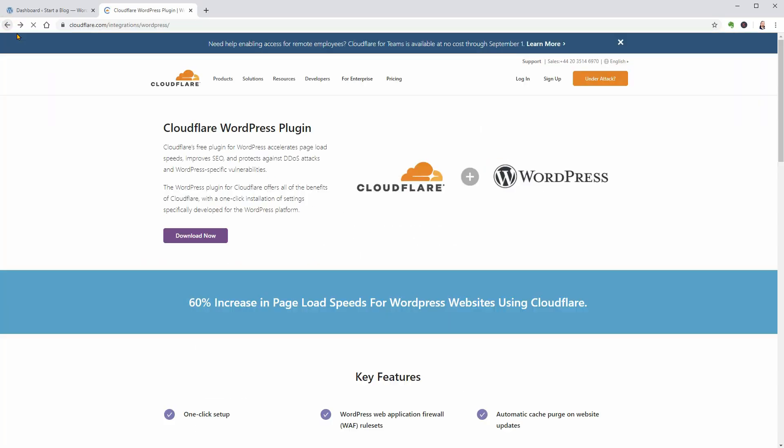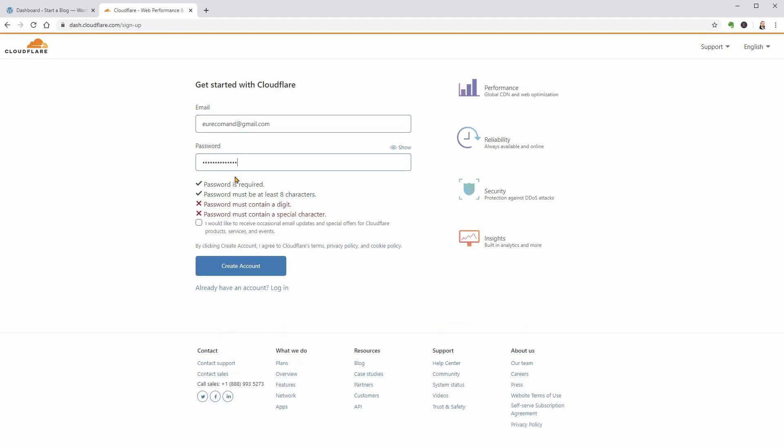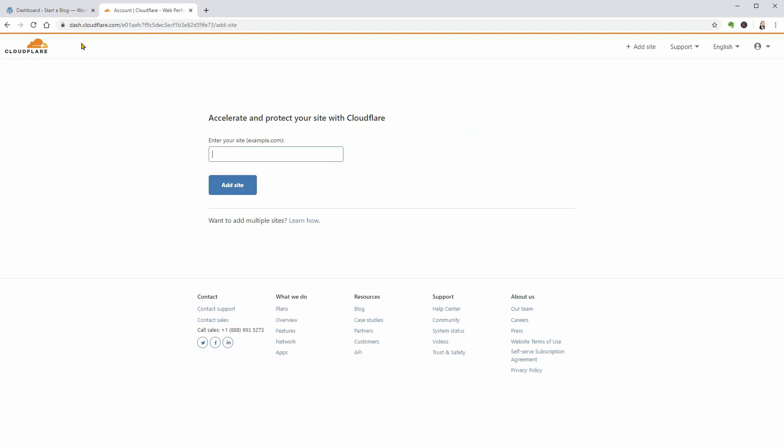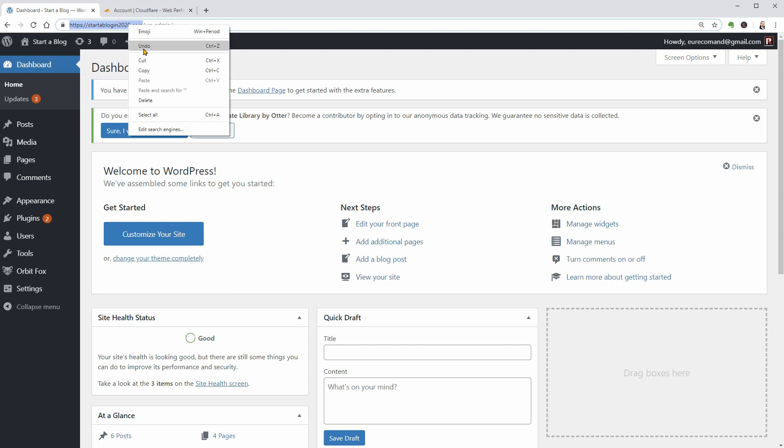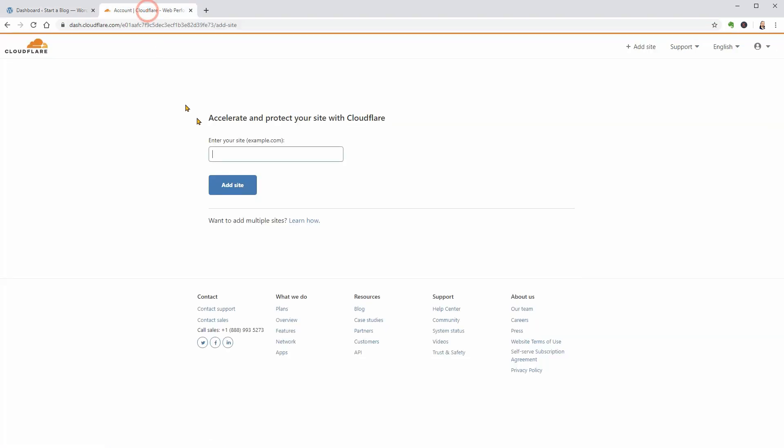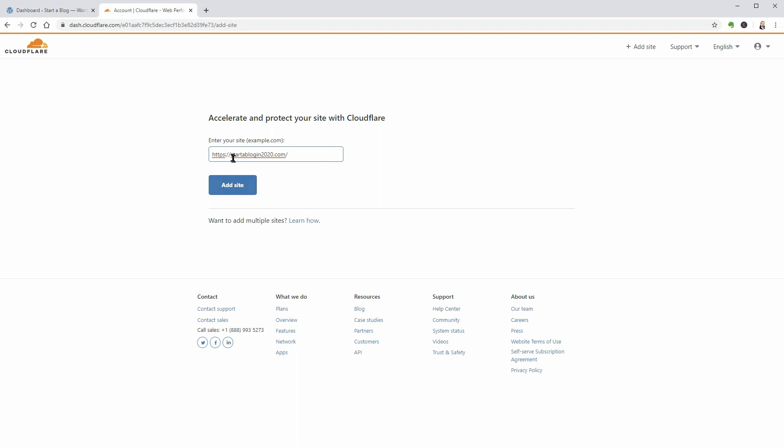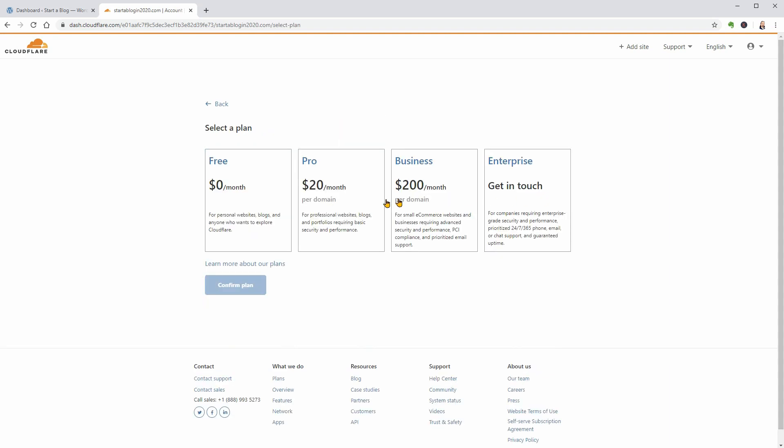To get started, go to Cloudflare and sign up. On the next page, enter the domain name of the WordPress site that you want to use and click Add Site. Next, you'll be prompted to choose a plan. You can choose the free plan for now as it offers all the features most WordPress sites need.